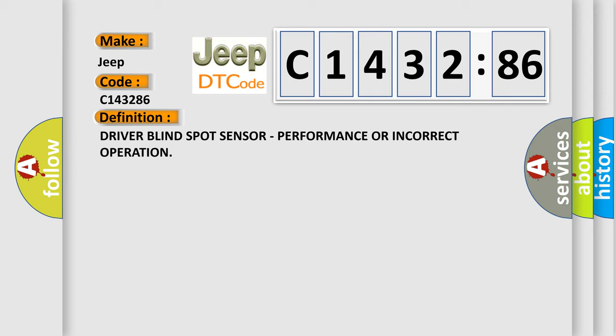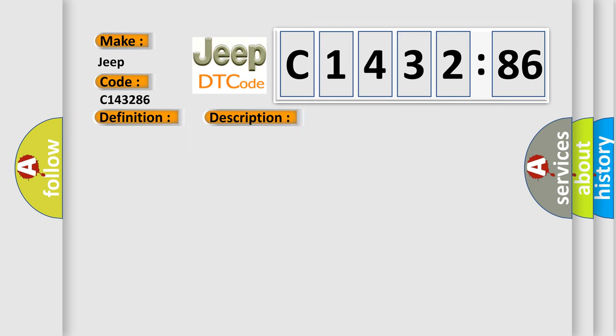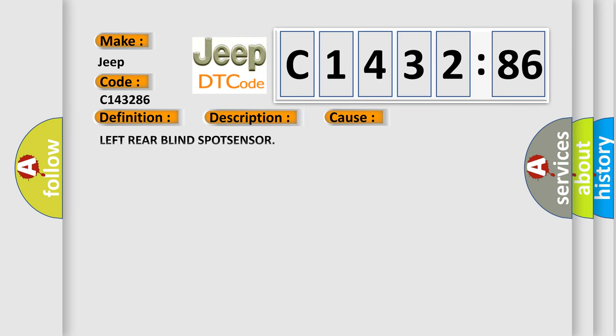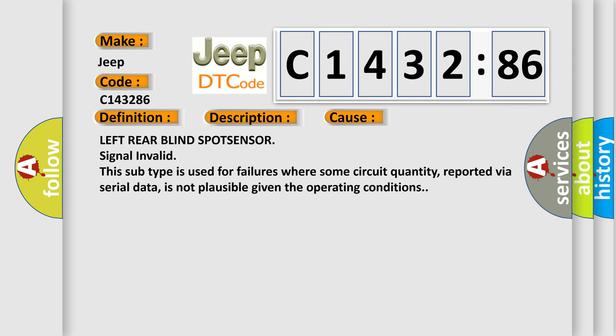The basic definition is: driver blind spot sensor, performance or incorrect operation. And now this is a short description of this DTC code. With the ignition on, vehicle speed greater than 6 miles per hour, the blind spot module (BSM) detects an internal failure with the blind spot sensor.